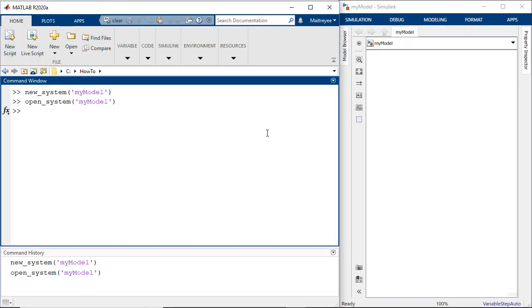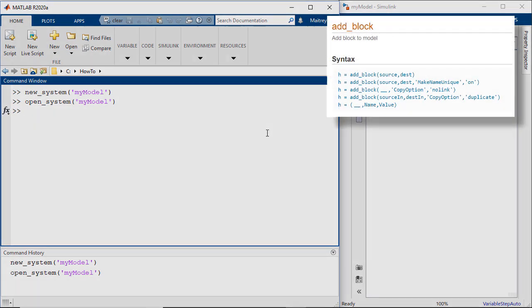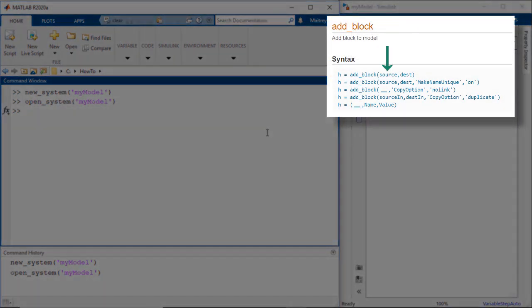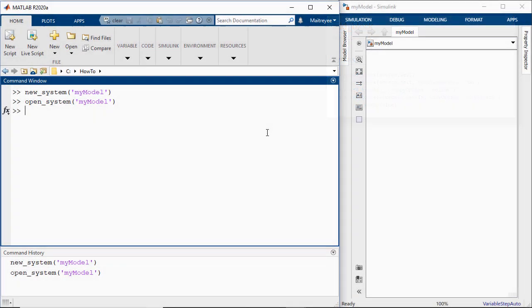Let us add a sine wave here. The command that is used is add block with the source as the first argument and the destination as the second argument. Now we already know that the destination is my model and let's say we'll call the block as sine in my model, but how do we know the source name of the sine block?